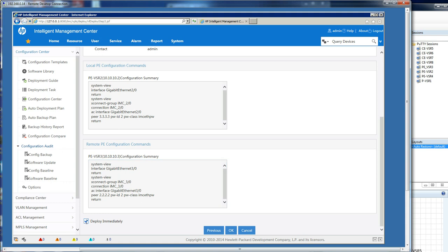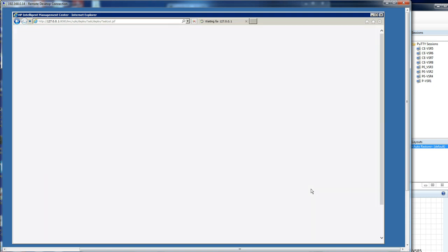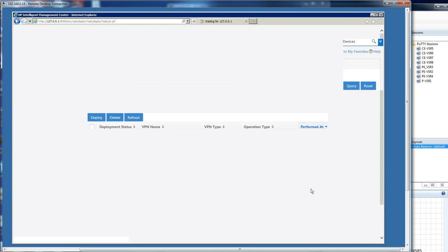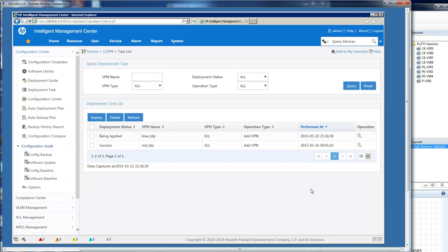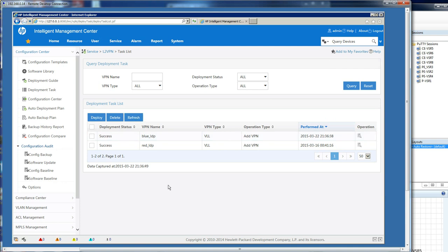I'm going to deploy this immediately, so I just check the deploy immediately box because I'm confident I'm in a lab environment, and I click OK. Then we should shortly get the next window that shows it's being applied. If I just refresh, we will see that it's actually successfully been applied. I could go straight to the CE or I could go to the topology map. Let's go across to the topology map.